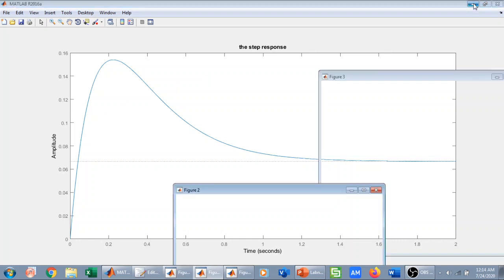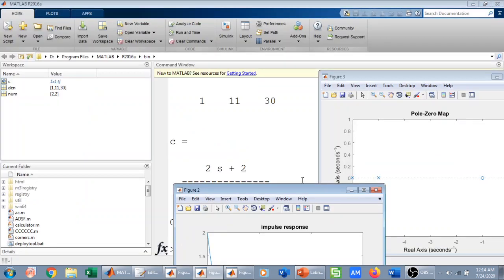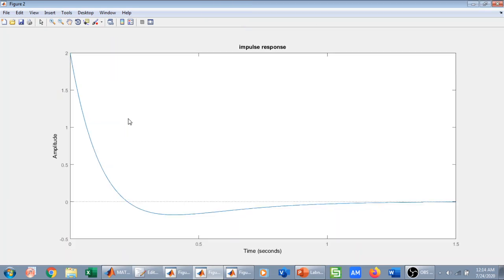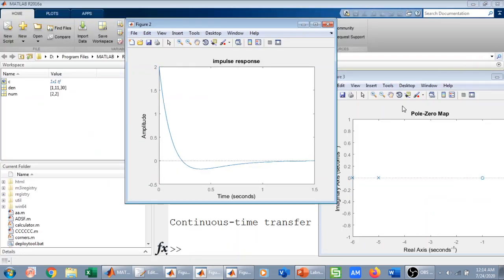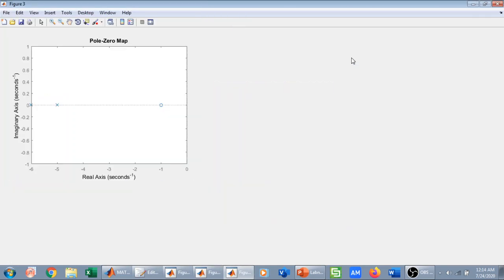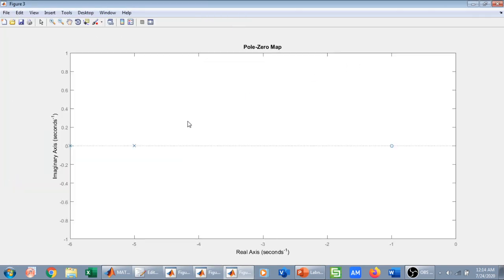Figure one shows the step response of the system. Figure two shows the impulse response of the system. Figure three is the pole-zero plot: I have two poles at minus five and minus six, and a single zero at minus one.